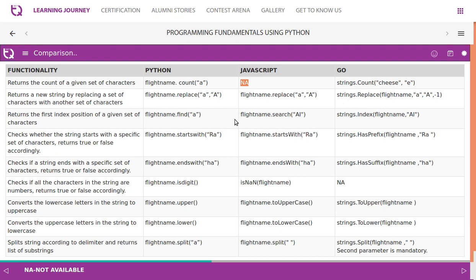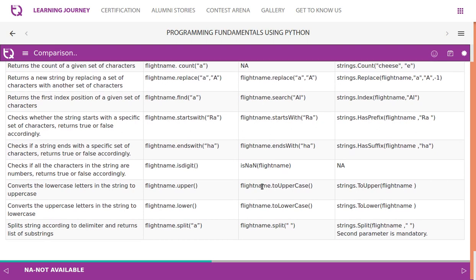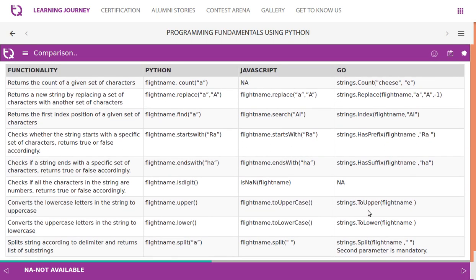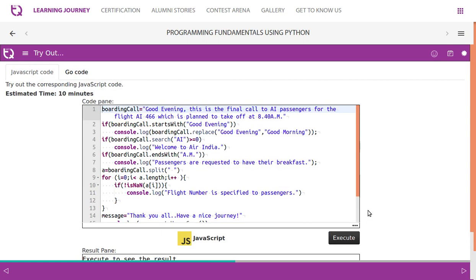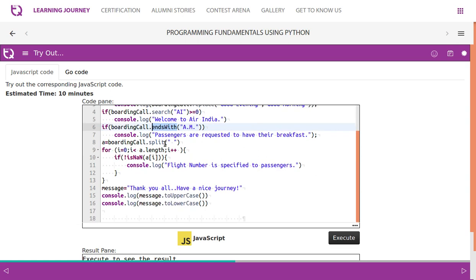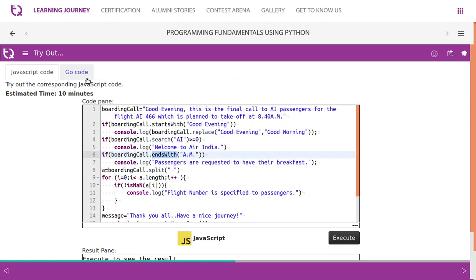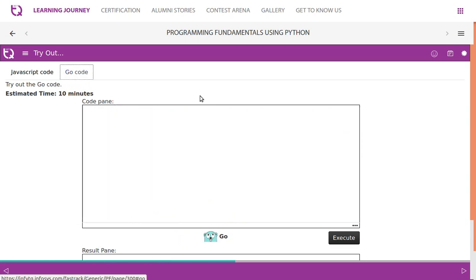Count is not supported in JavaScript, but it supports - syntax is different. Replace is everywhere in all three. Find, yes it is supported. startsWith, supported. endsWith, supported. isDigit - here it is isNaN, is not a number. Go does not have any such. Upper, lower, both are supported. Split is also supported. So you can try these syntaxes, startsWith, endsWith, all that in JavaScript as well as in Go language as well.